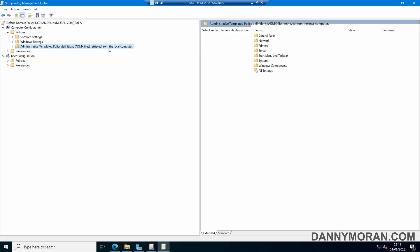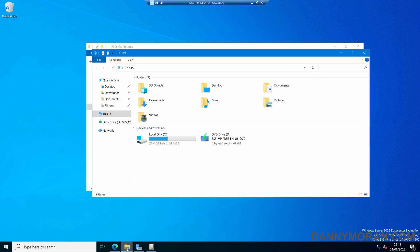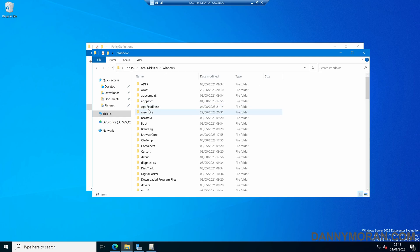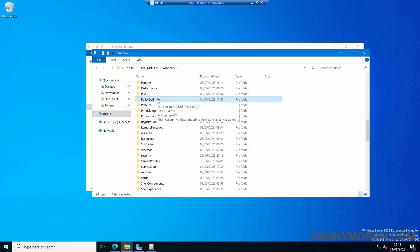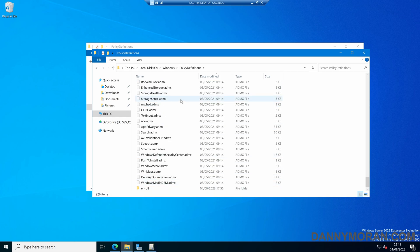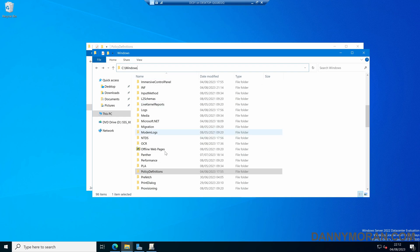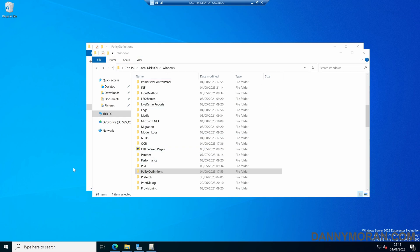or 'Policy definitions retrieved from the local store.' Mine is currently set to look at the local computer, so we'll convert this to a central store first and then update the files. Open a new File Explorer window and navigate to the C drive, Windows, and then Policy Definitions. In there are all of our ADMX files and language files. We'll copy this Policy Definitions folder so that instead of it being stored on our local C drive, we can move it to our Active Directory SYSVOL folder.